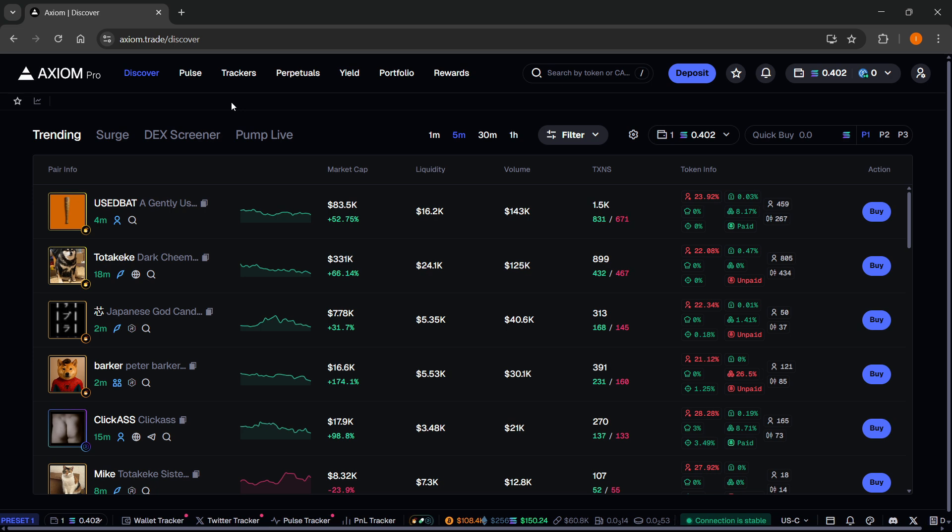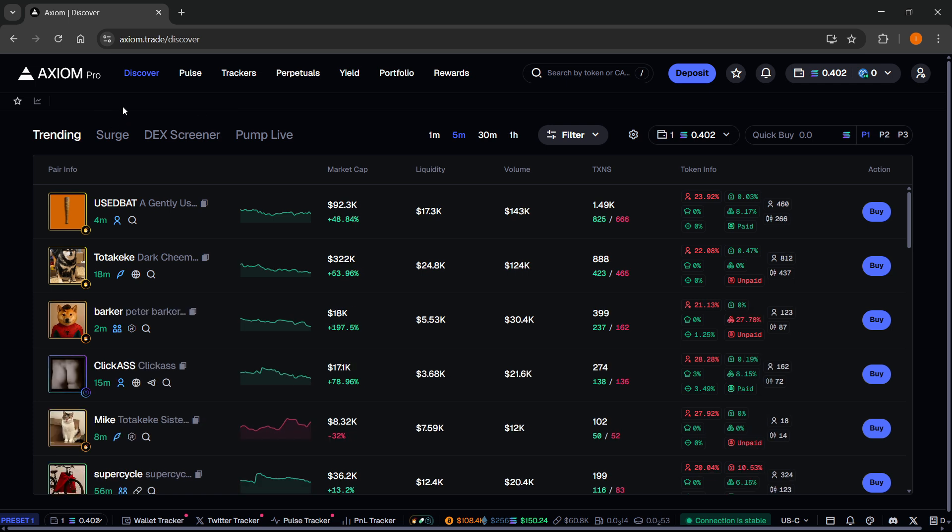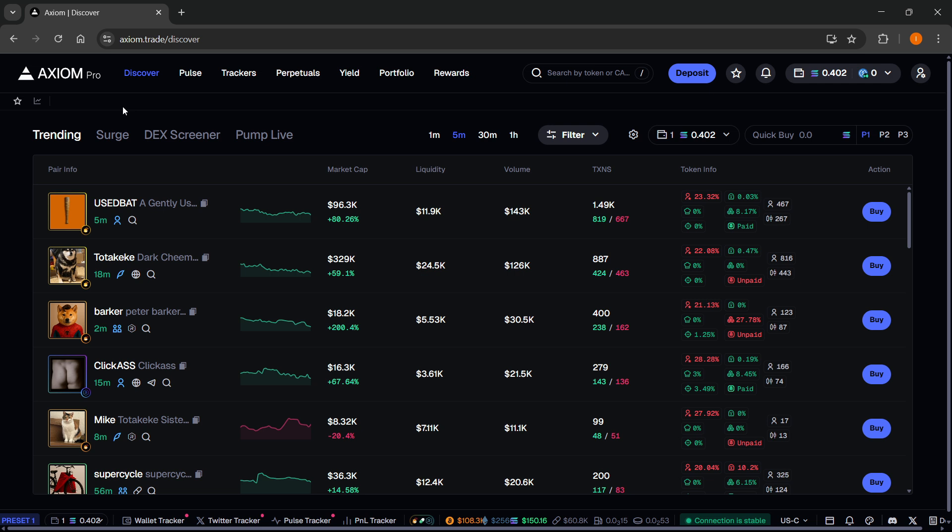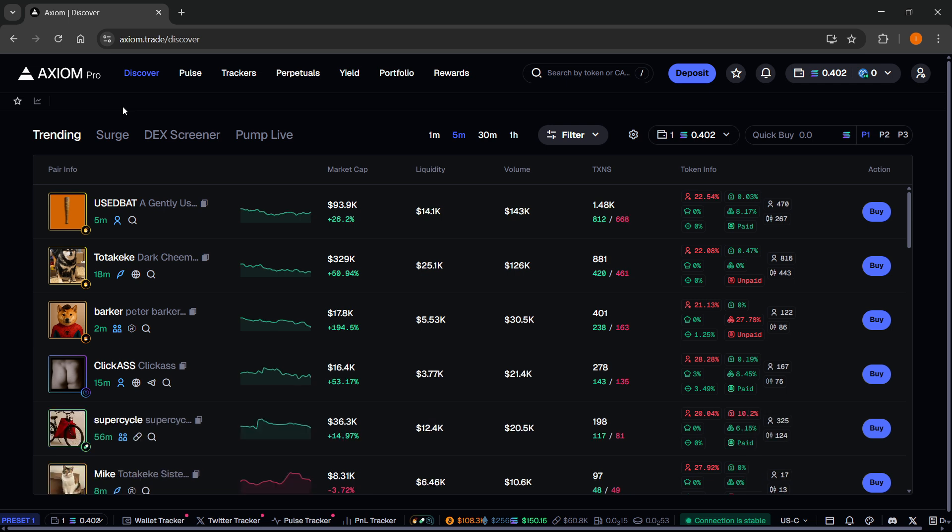So the first thing you'll need is an Axiom account. There's a link down below in the description as well as in the pinned comment. If you sign up using my link, you'll get a 10% discount on all trading fees forever. So make sure you check it out.